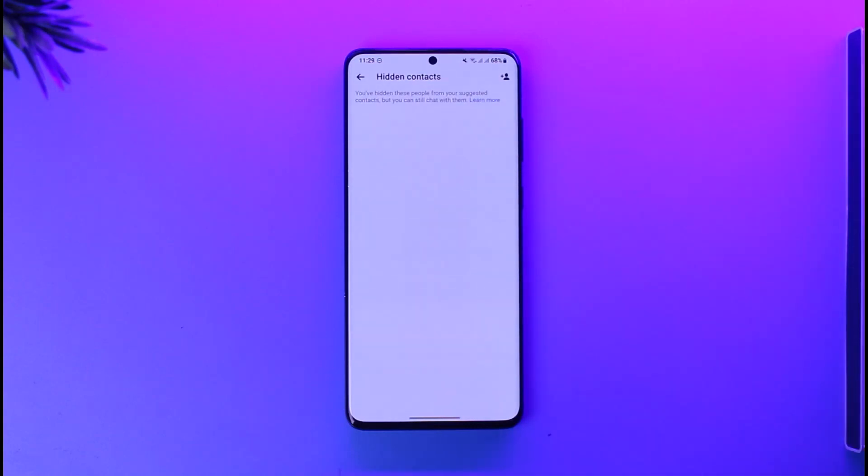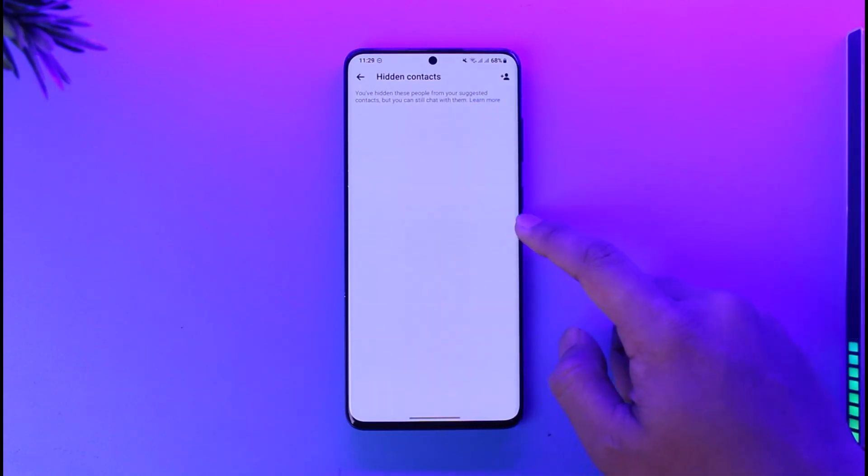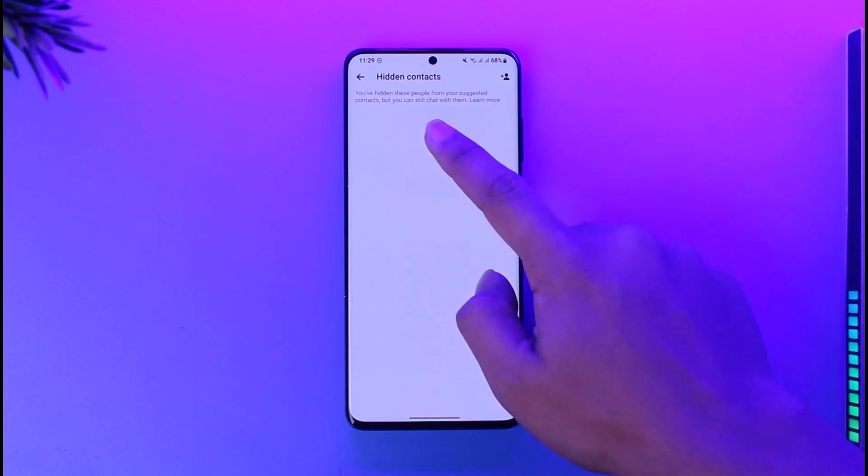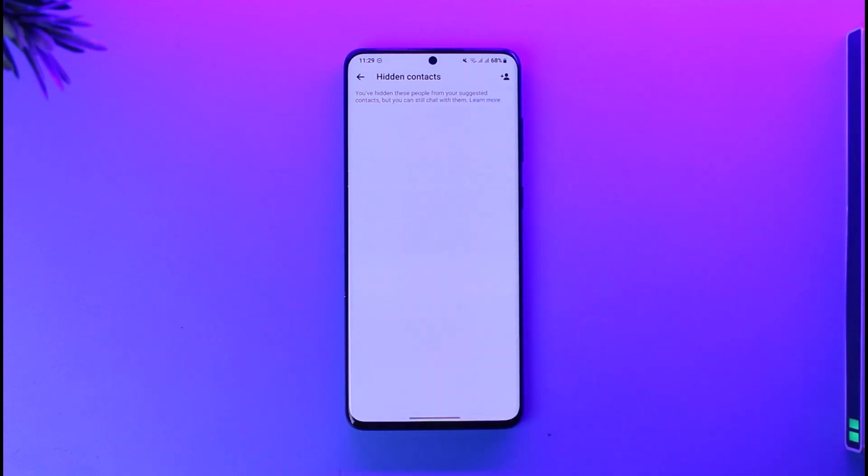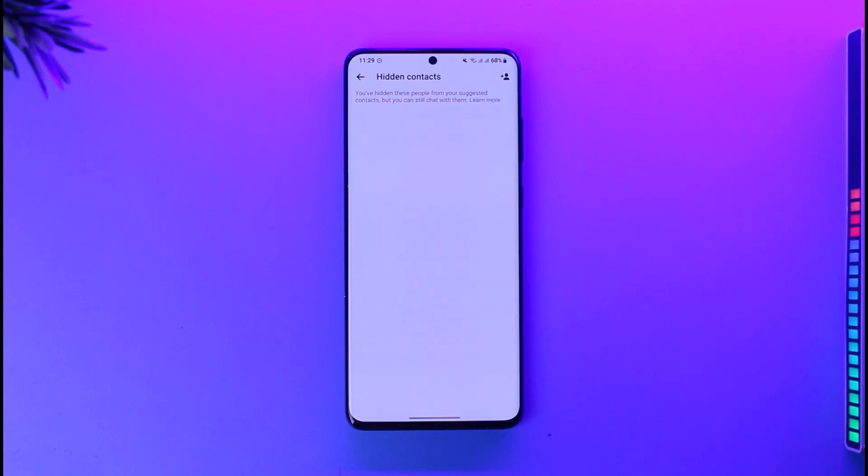Now right here you can see it says you've hidden these people from your suggested contacts, which means that if you select those people here they will not show up in your suggested. You cannot completely remove all the suggested, but you can actually remove people from showing up in your suggested tab.